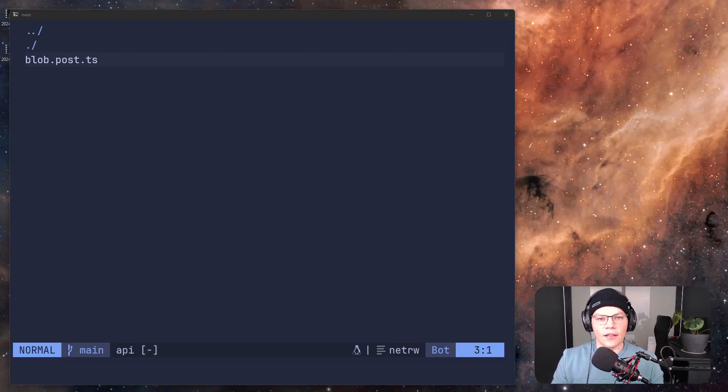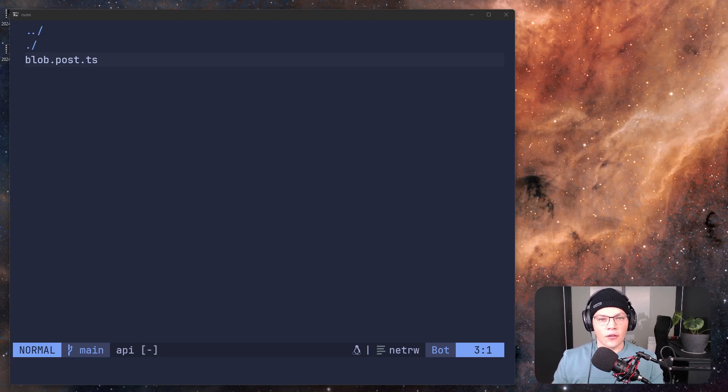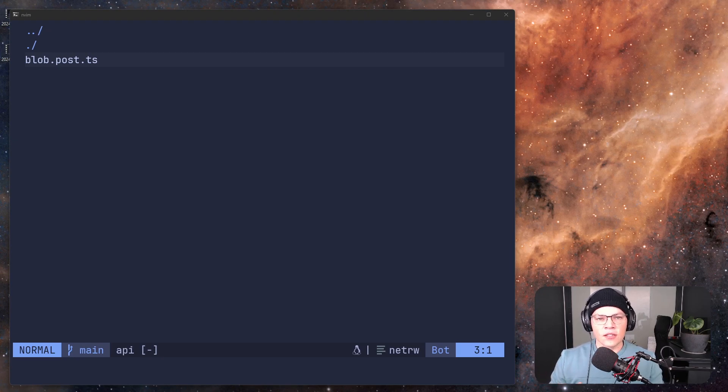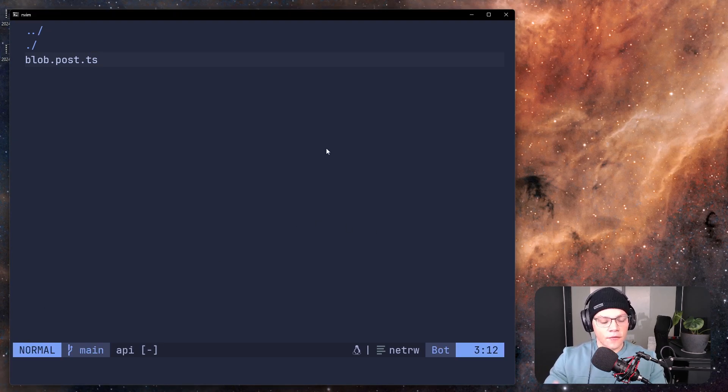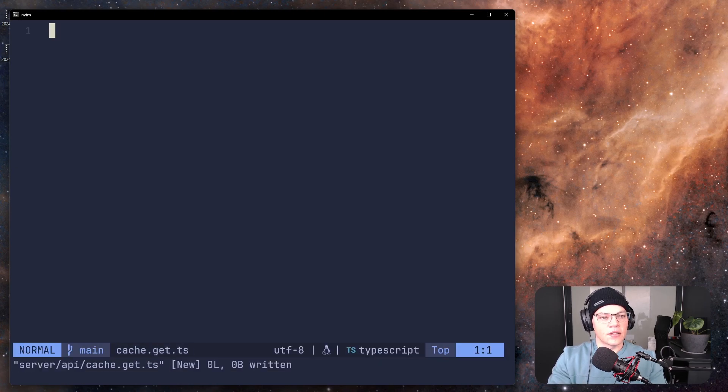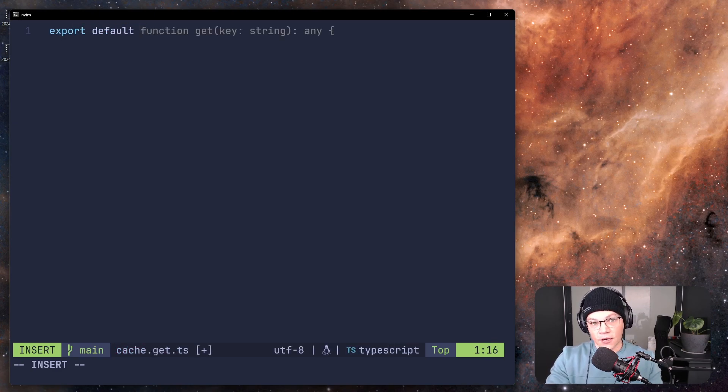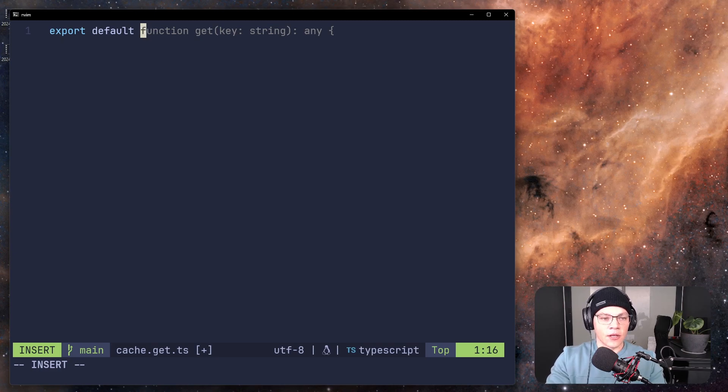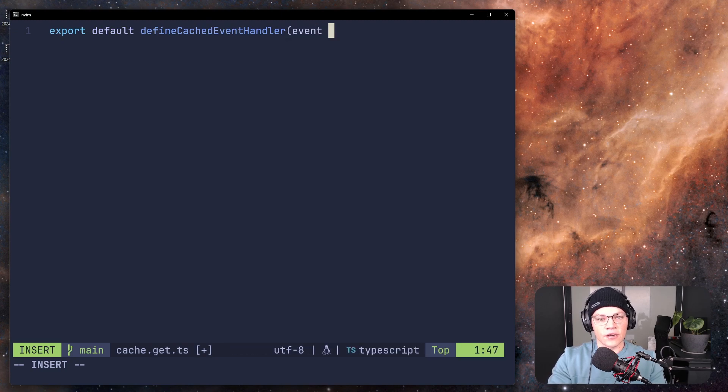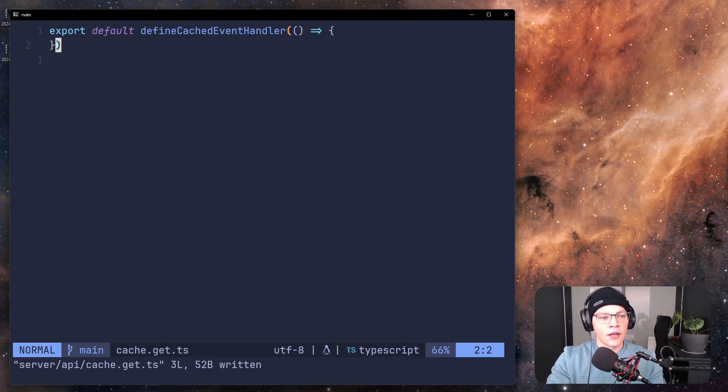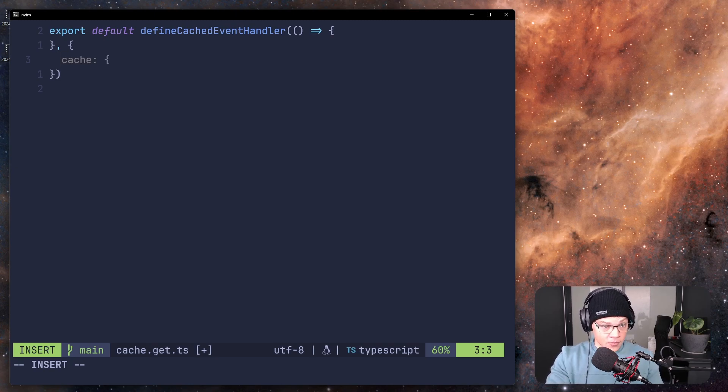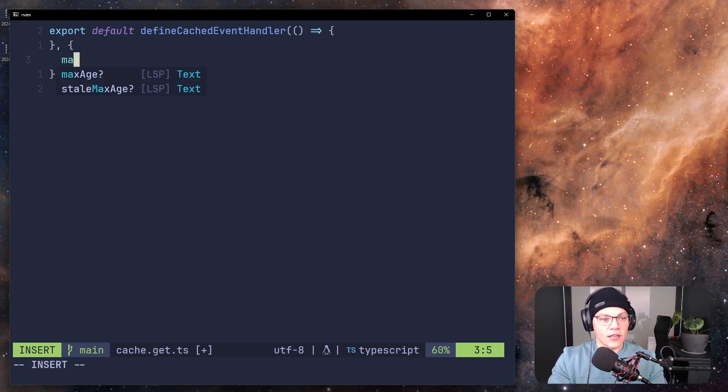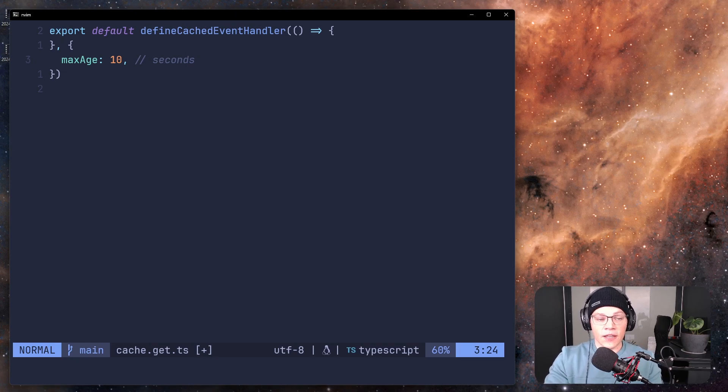So the next thing we'll be looking at is cached event handlers and cached functions, which uses the Cloudflare workers KV under the hood. But Nuxt has these nice special functions that you can call that makes caching requests and functions quite simple. So first, let's create a cached endpoint. So we're going to say cache.get.ts. And inside this file, we're going to export default instead of define event handler, we're going to export a defined cached event handler. So we're going to say define cached event handler. And this also takes an event, but we won't be using the event for this. So we'll not add that as a parameter.